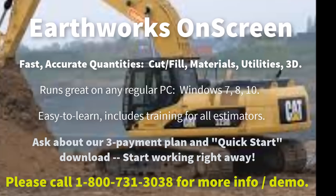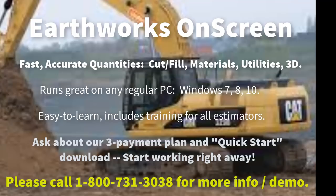The Earthworks OnScreen cut-and-fill software for PDF plans will greatly speed up your takeoff process and help you to bid more work.